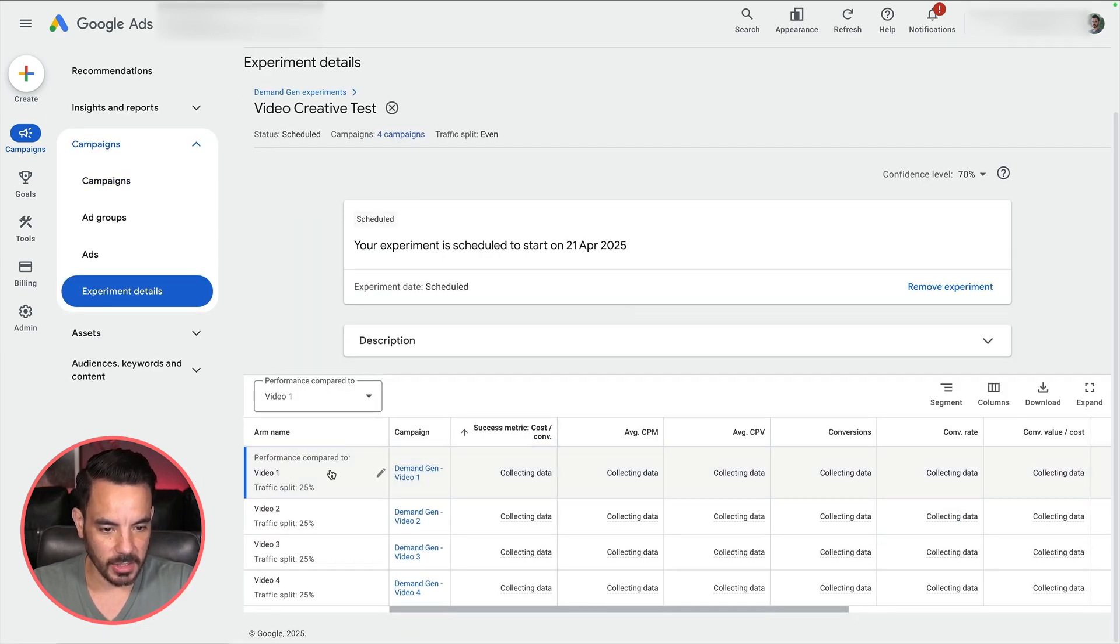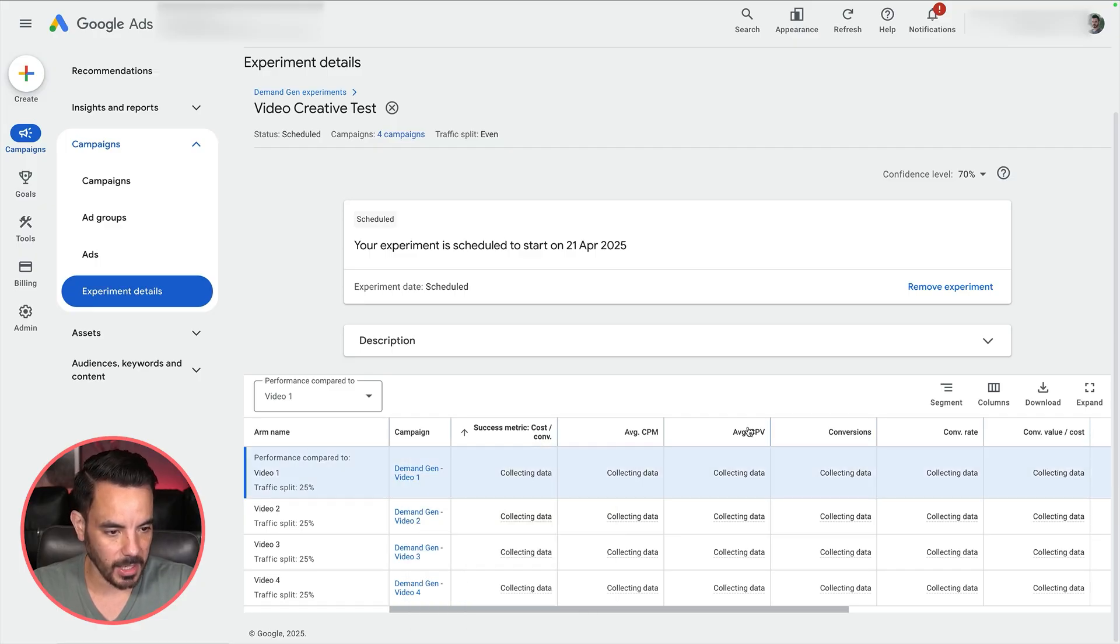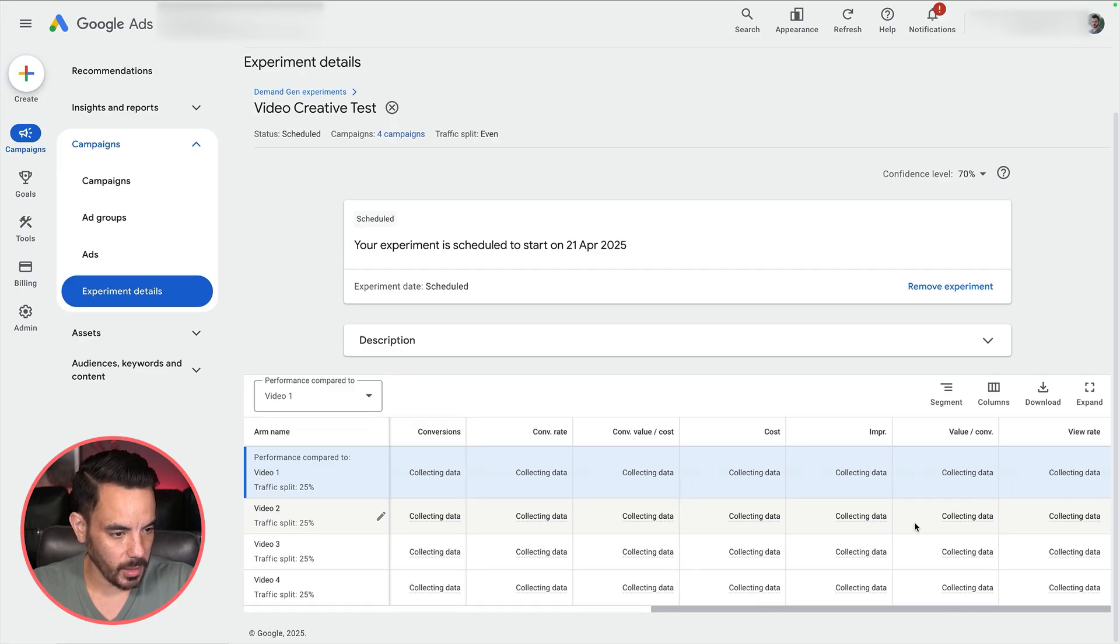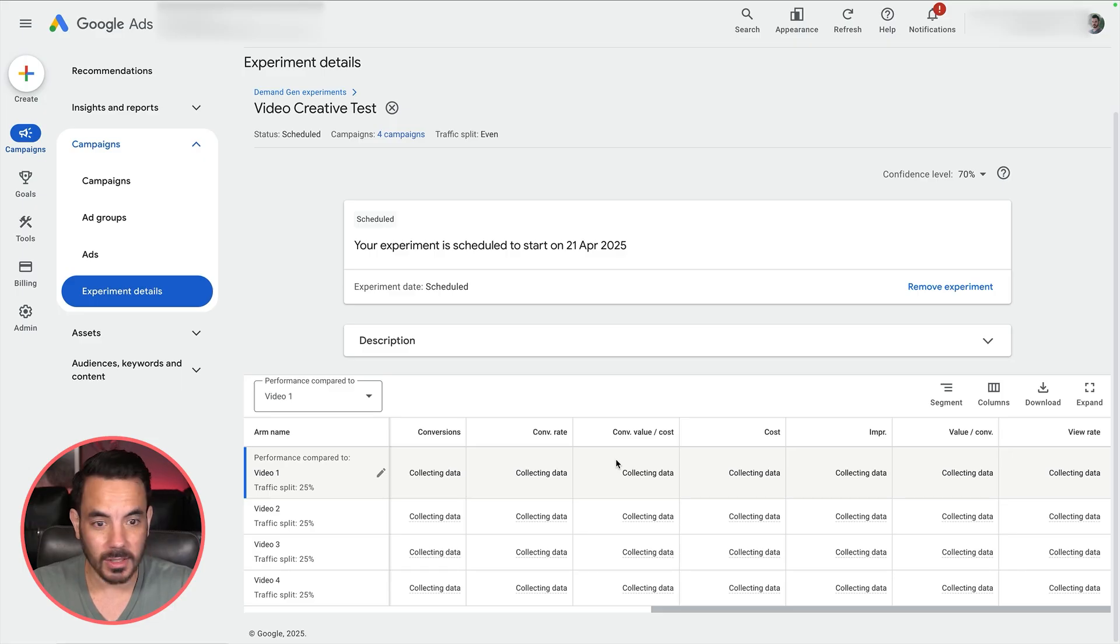This is where you're going to start collecting data on the CPA, the CPM, the CPV, the conversions. You're going to get all this lovely data and you're going to start seeing whether the changes between your different testing arms or campaigns are statistically significant. Super useful stuff.